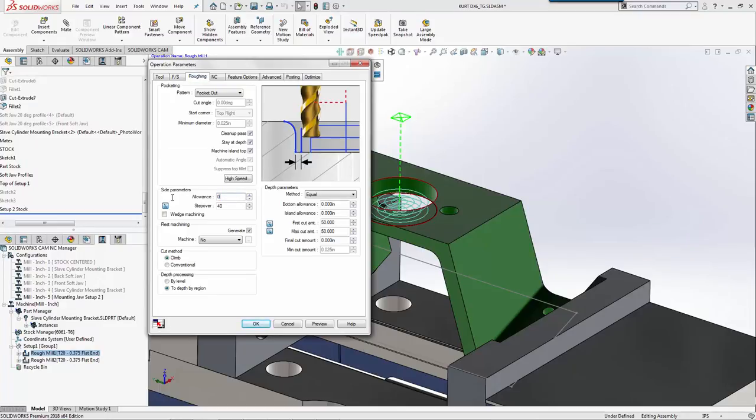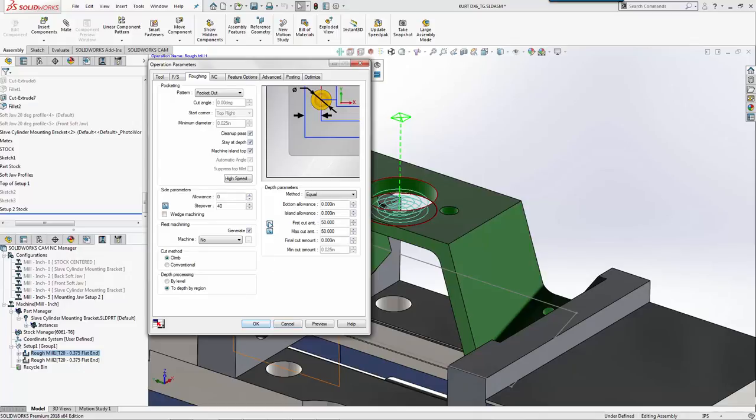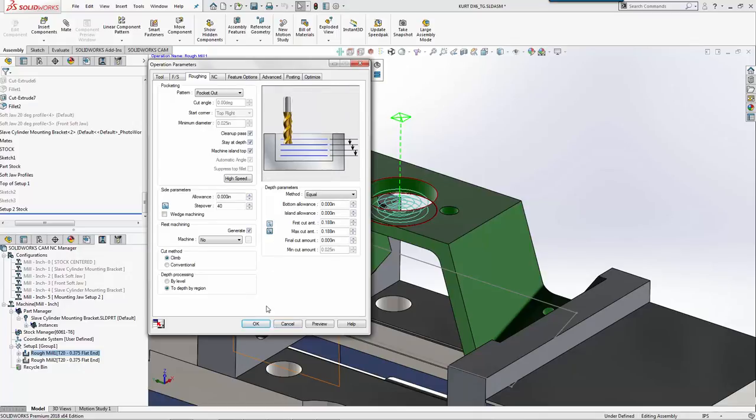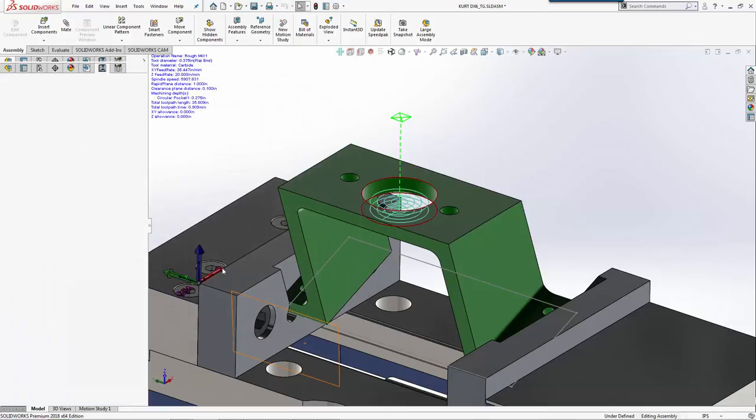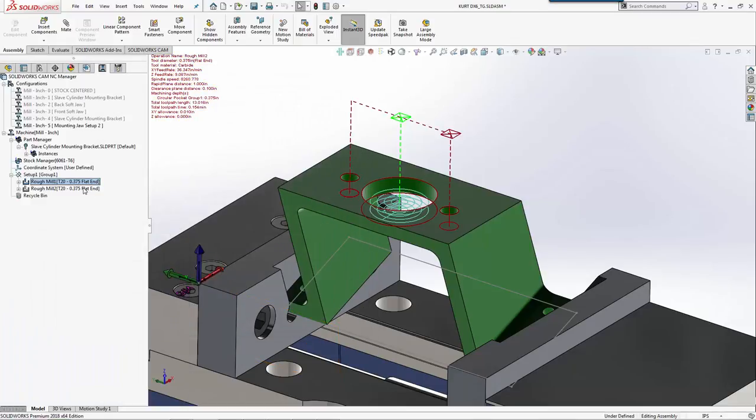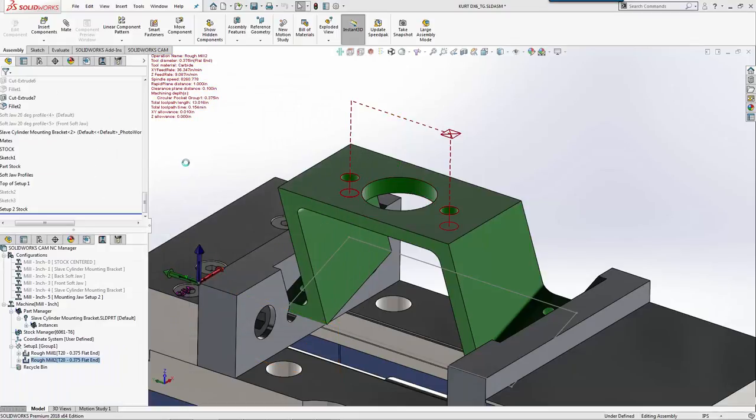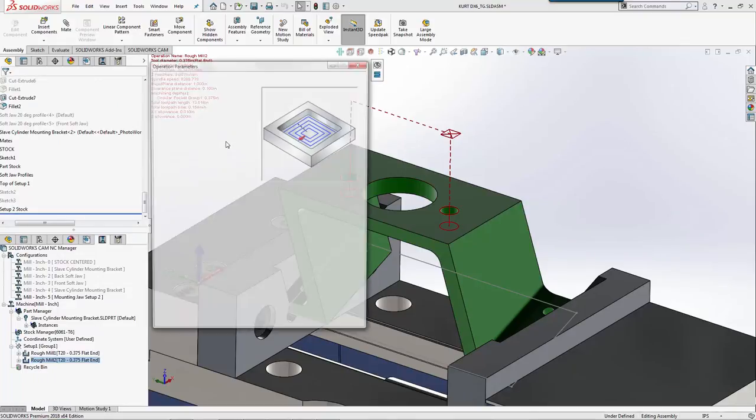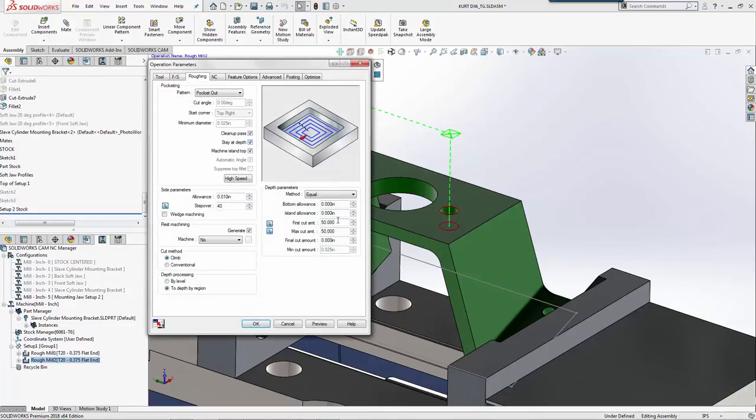We'll do zero allowance for our roughing. Three-sixteenths will be fine for that. We'll come in here and set these the same way.